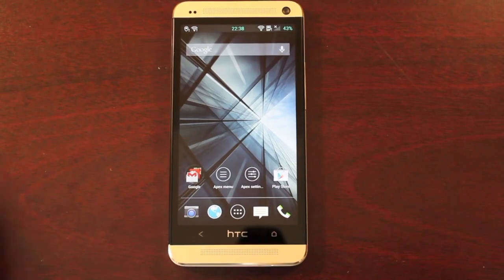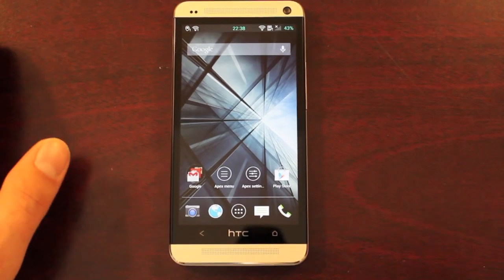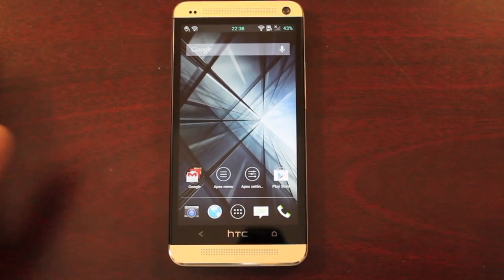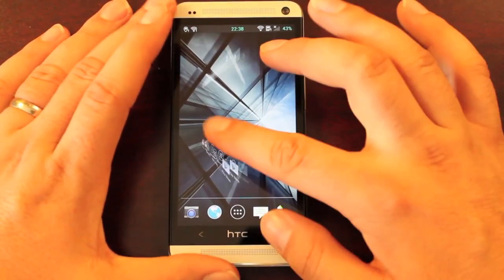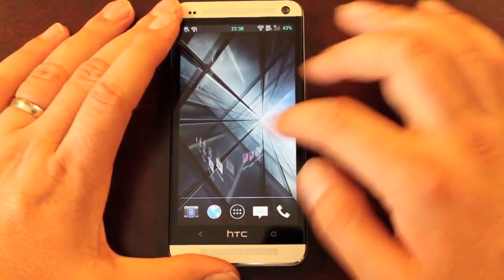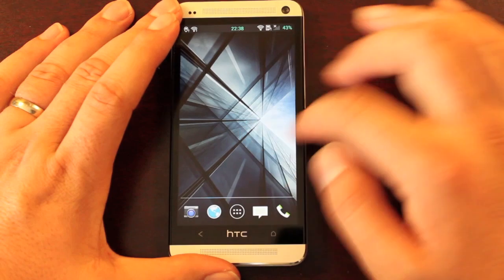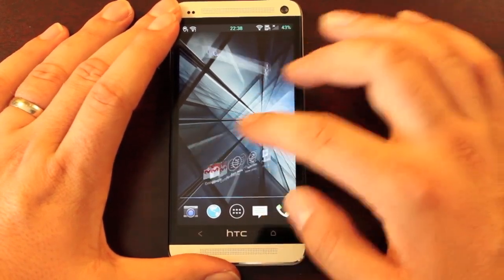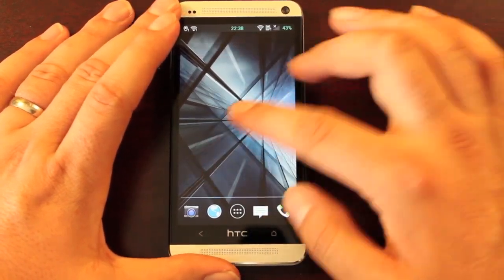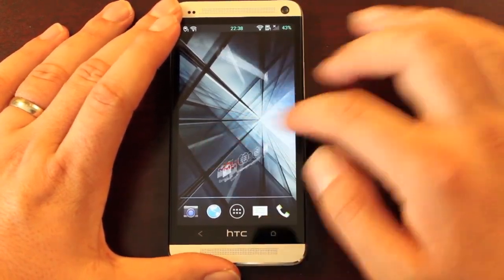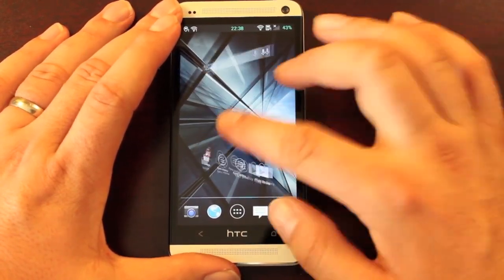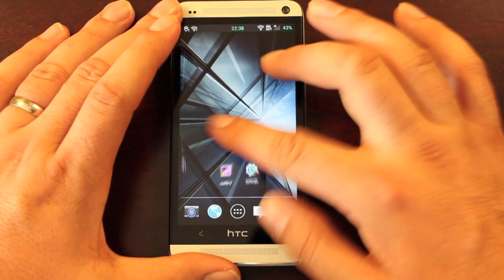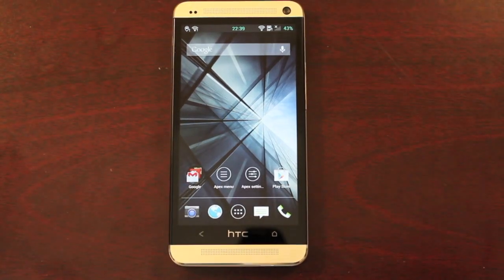Okay guys, we're all booted up and I'm signed into TrickDroid. Right off the bat you're going to notice the speed is excellent with the Apex Launcher. Of course, you do lose your Blink Feed. It just gives it a more AOSP look and feel.